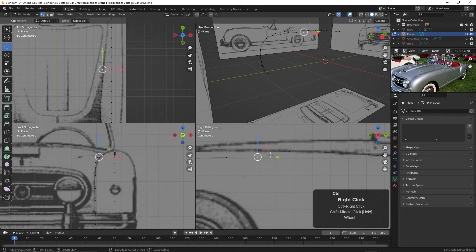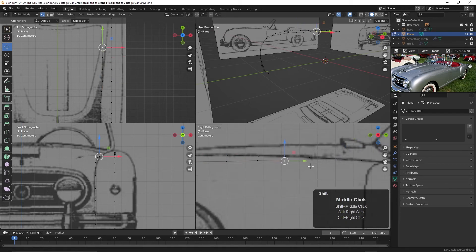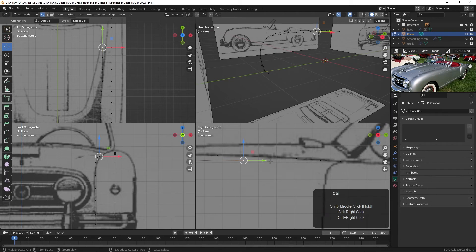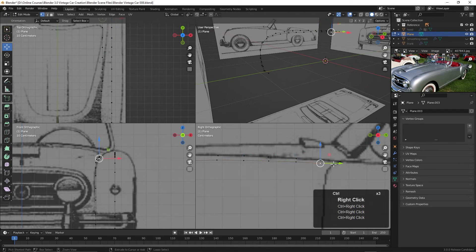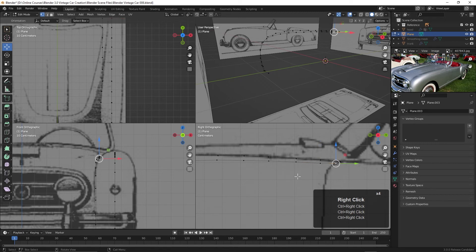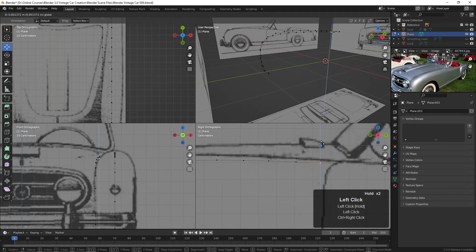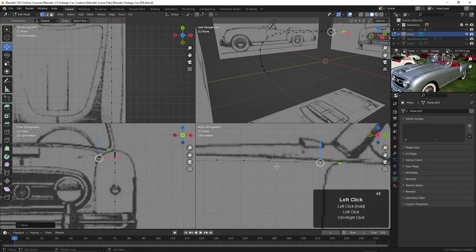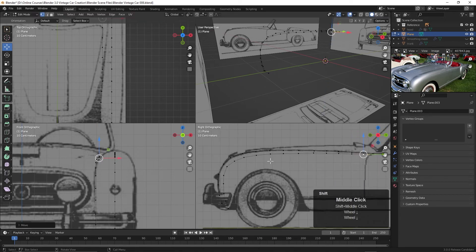All right, let's continue here in the side view. Ctrl, right-click. Keep going up here. And then I'll kind of follow these right down to about here. Let's try this. There we go.